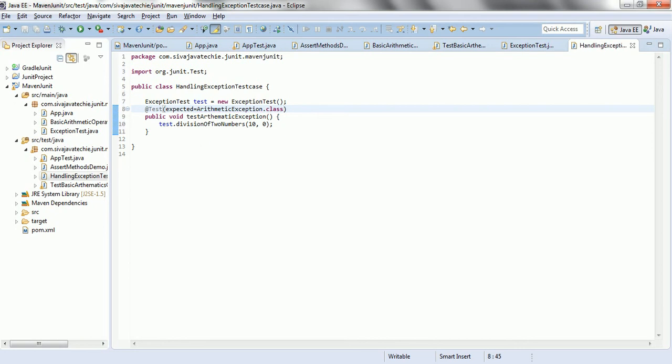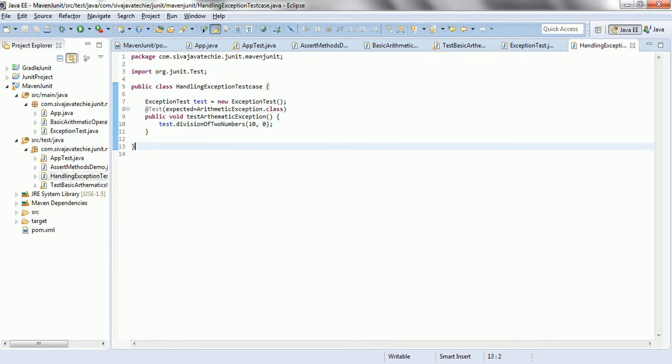Okay. So, whenever you are going to divide with 0, it is going to throw the arithmetic exception.